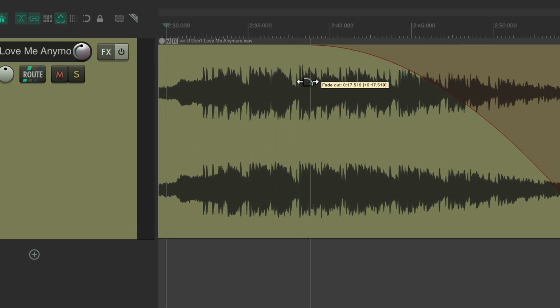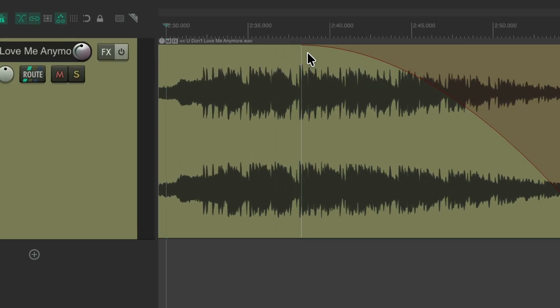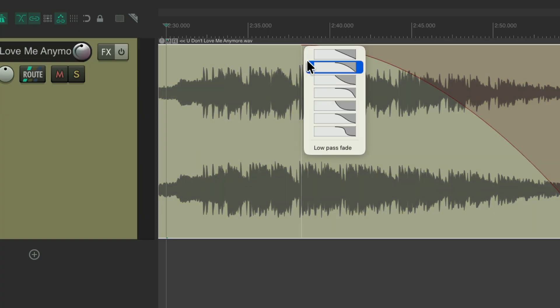I'm going to make it about 18 seconds, and I'm going to change the curve right here. Right click — this is the default, but I want to use an S-curve like this, which should sound smoother.